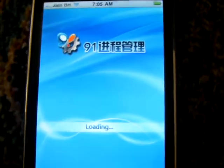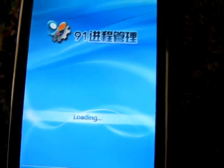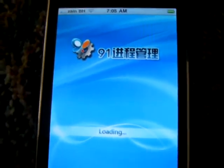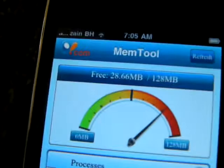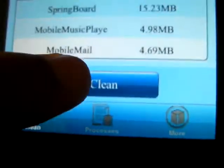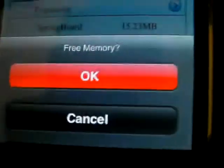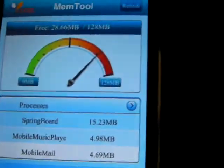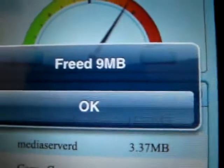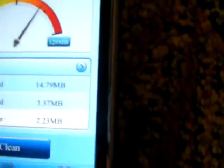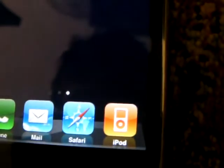So you just open that — it's in Chinese, but you know, Chinese are smart so yeah. You will see that you have 28 megabytes of free memory, and you can click clean here. That's all you got to do — just click clean, click OK, and wait. It's going to make it run faster and it freed 9MB, which is pretty good.